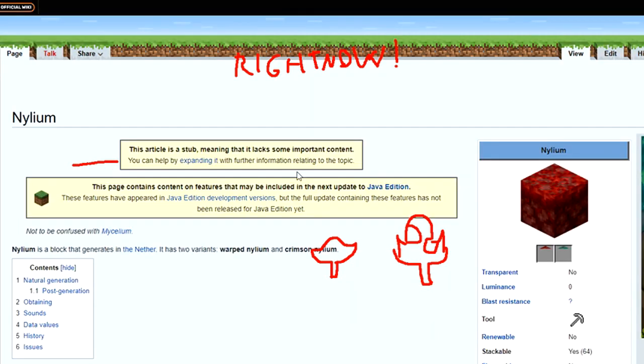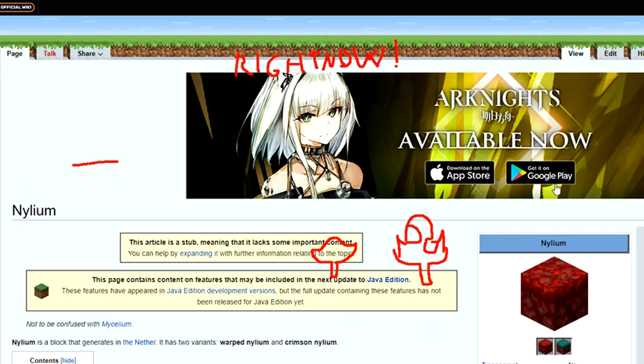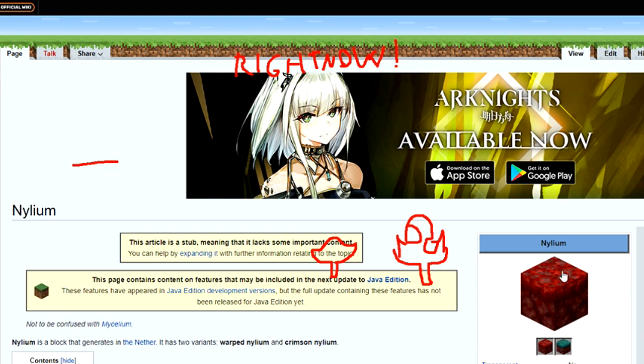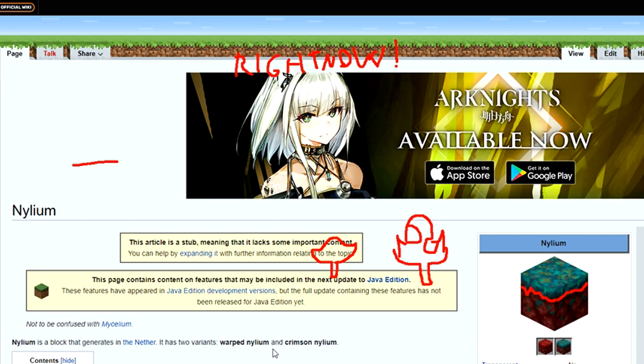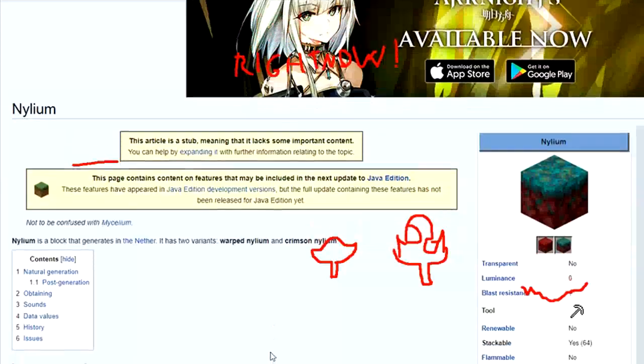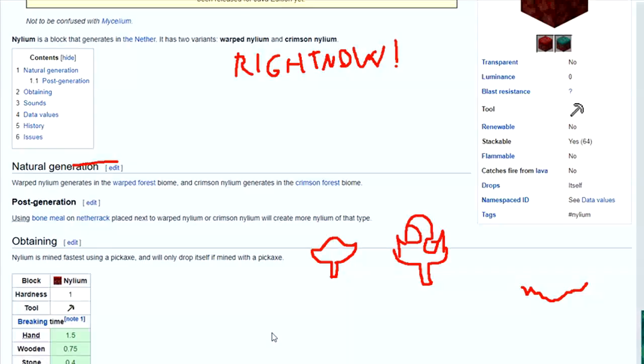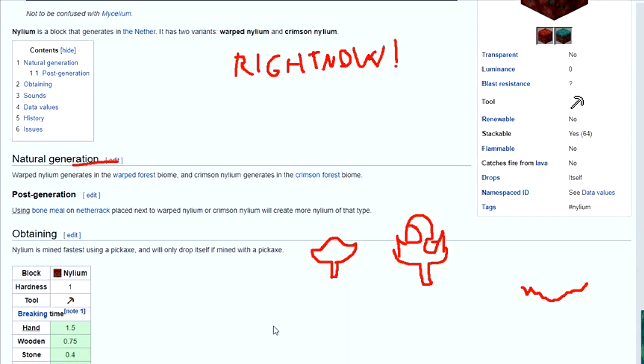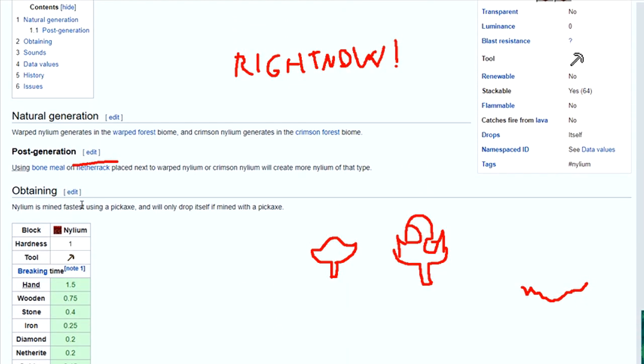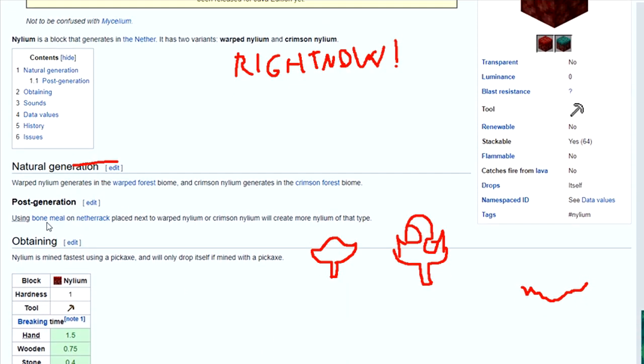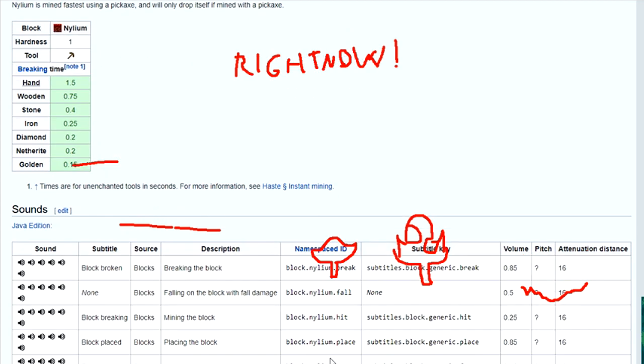But we can look at Nylium. This is a new grass-like block. See, you've got that's where like the grass is. So that's nice. And if you use Bone Meal and Netherite placed next to it, it creates more. So that's good.